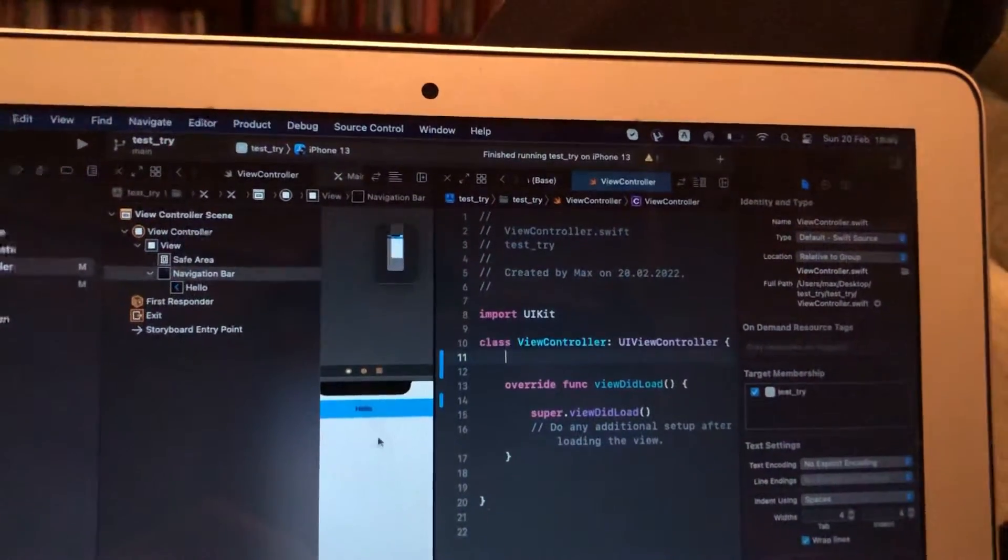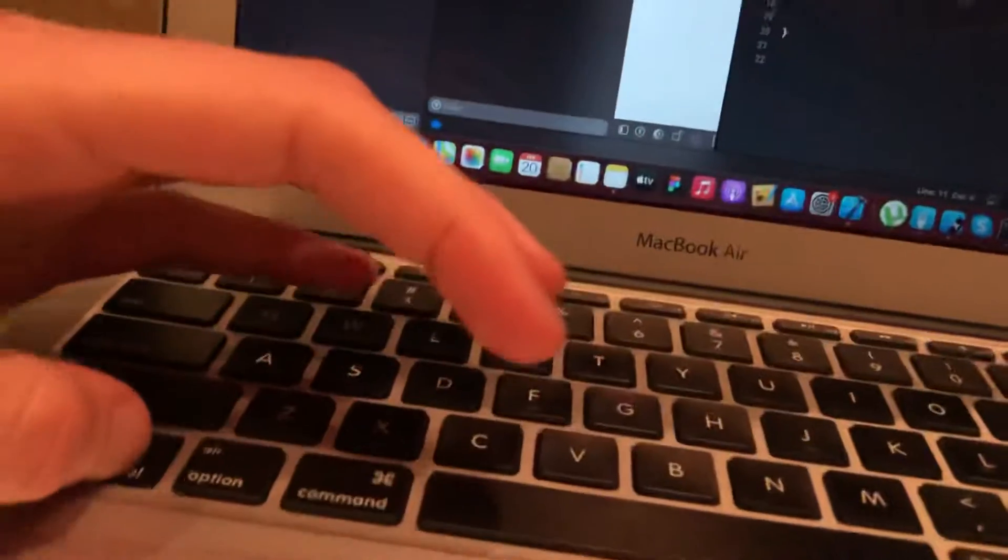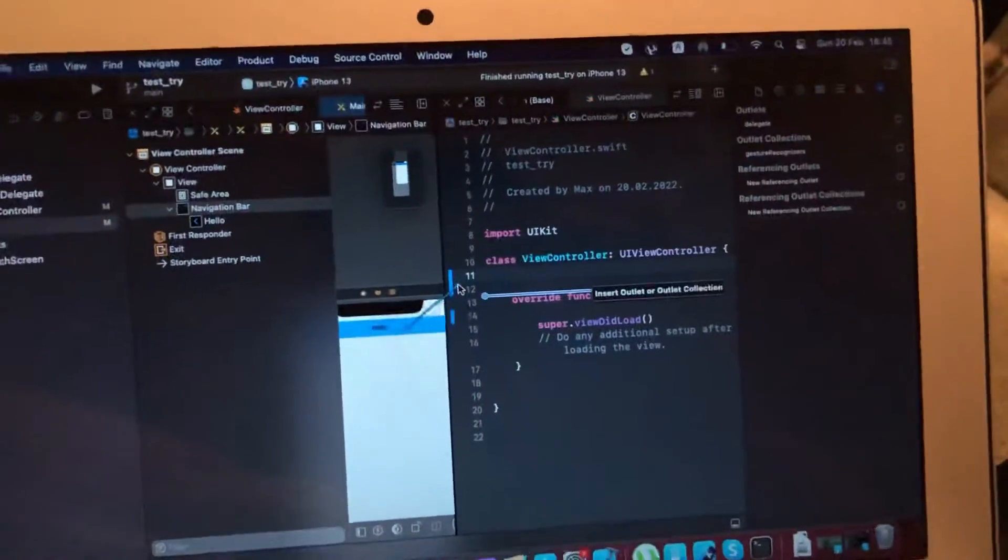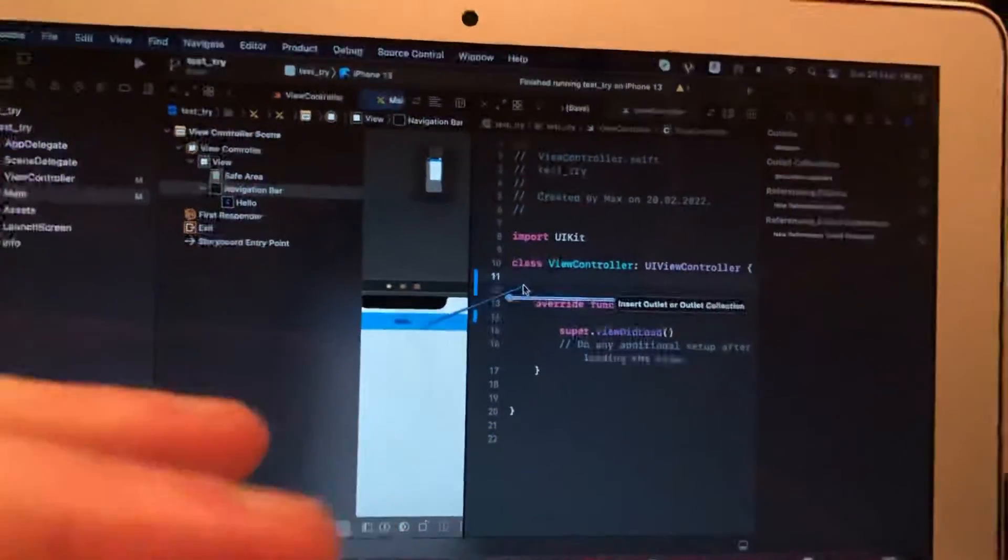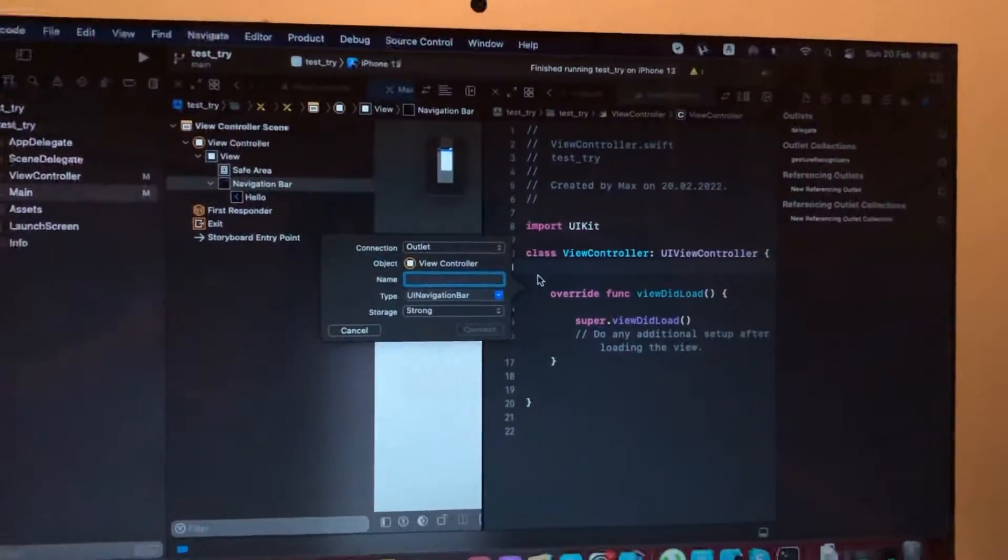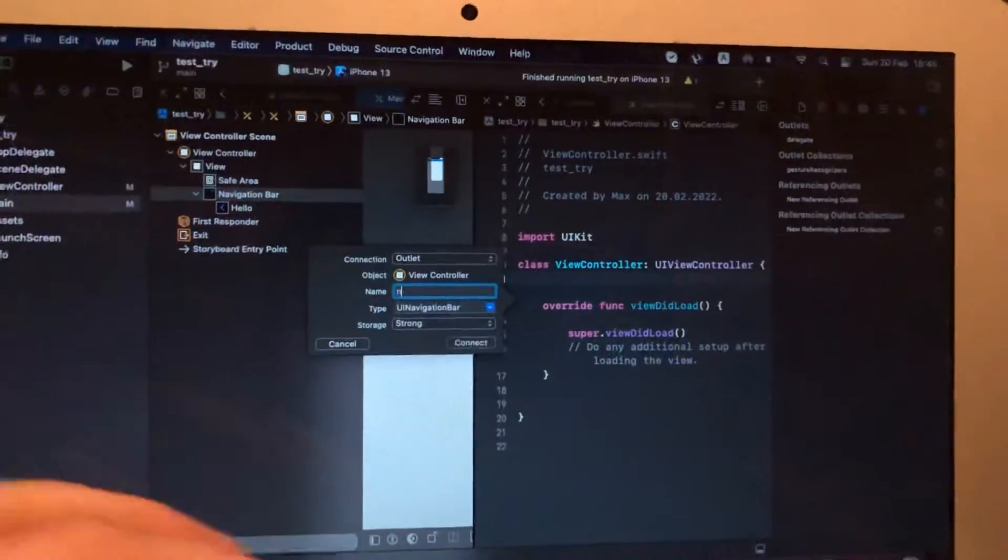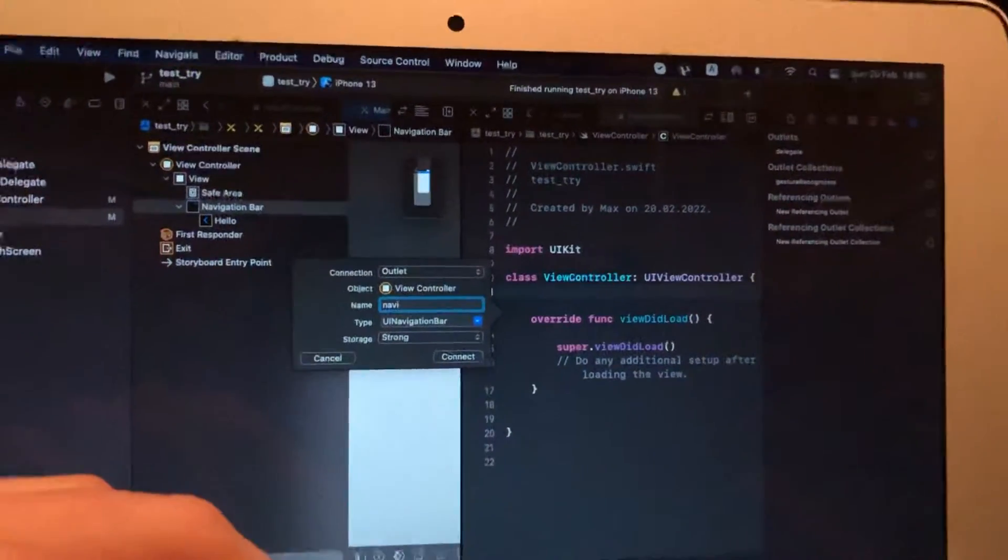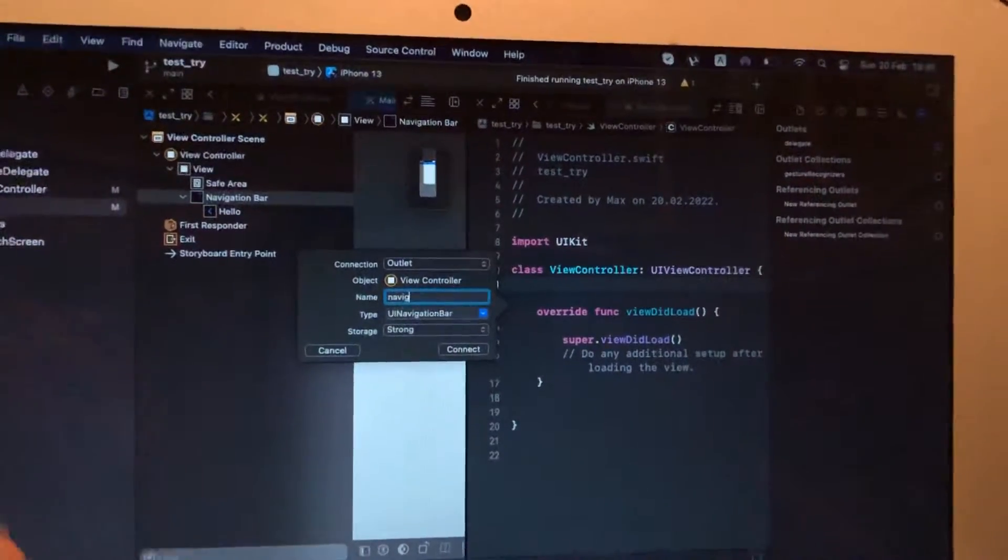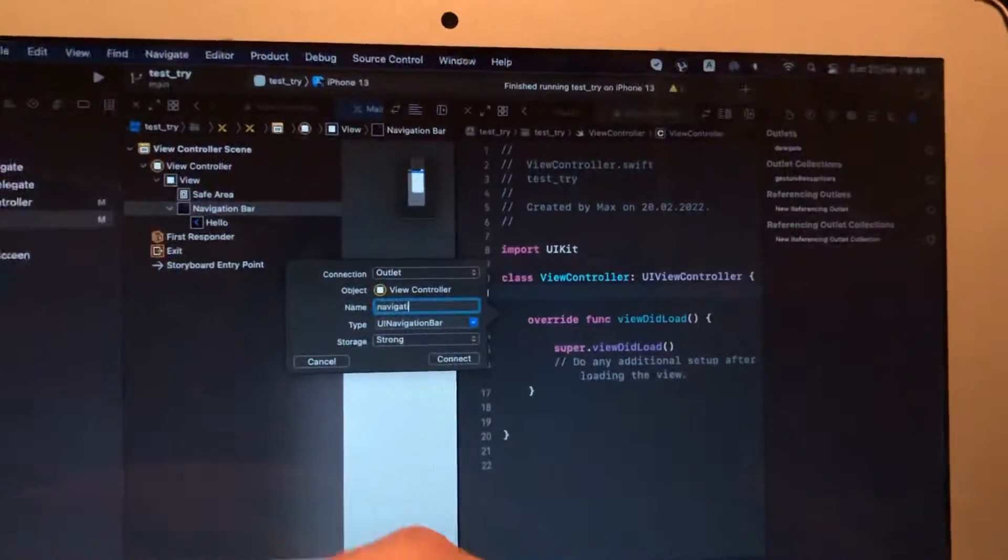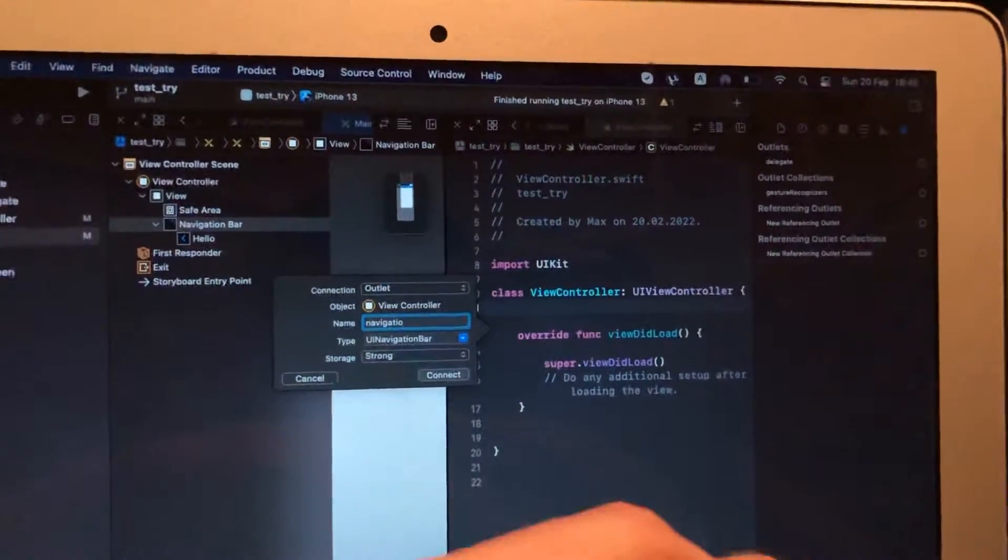And connect again. Just tap on the Control button, press here and move it to the class, and release. Now you just need to write the name of your navigation, for example 'navigation', and tap on Enter.